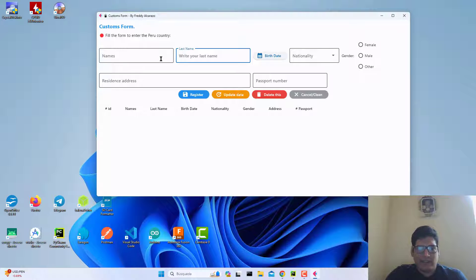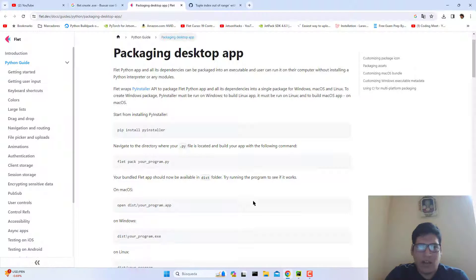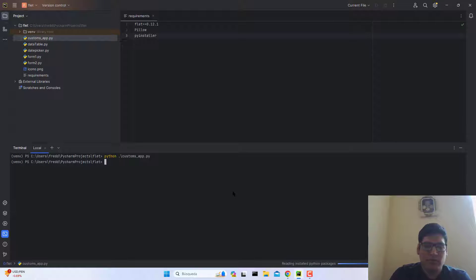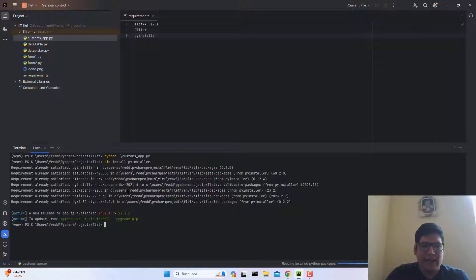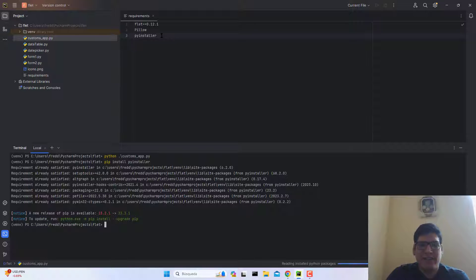The first step to create that .exe file, we need to install PyInstaller. As you can see in the documentation, we need to install PyInstaller. To do this, we install it via pip. I have already installed it. This is the only unique library necessary to create a .exe file.